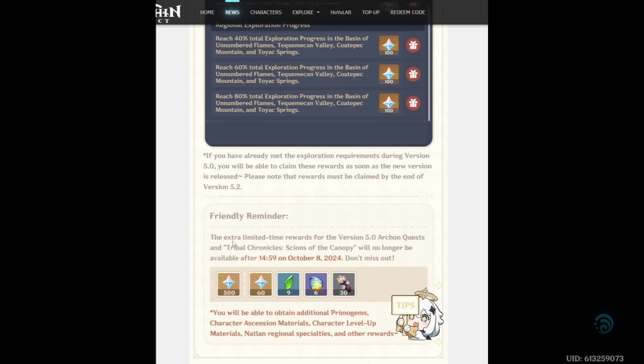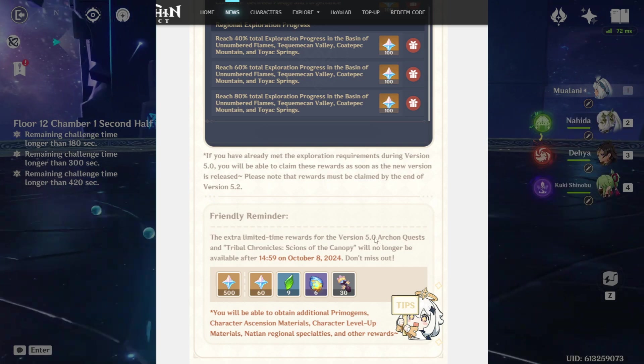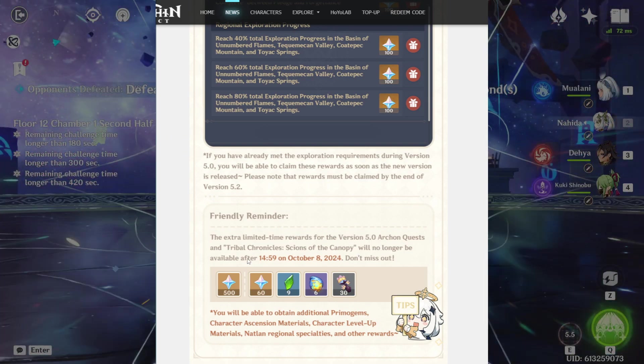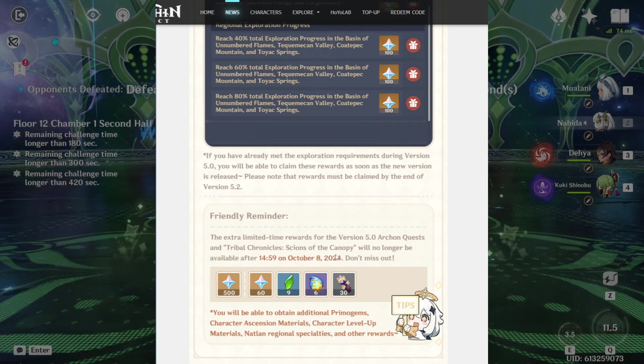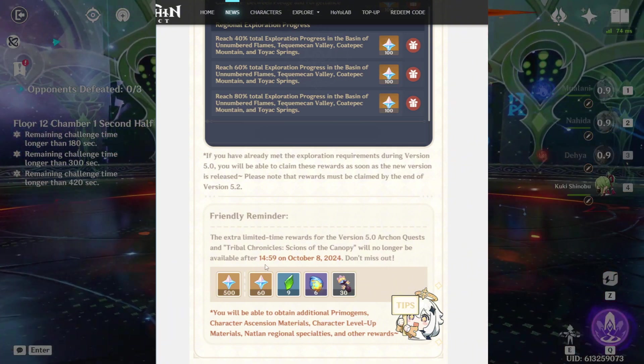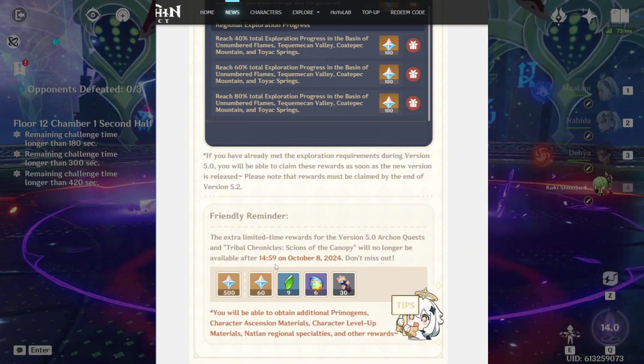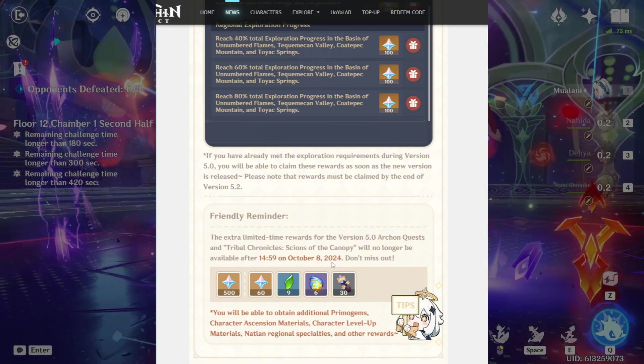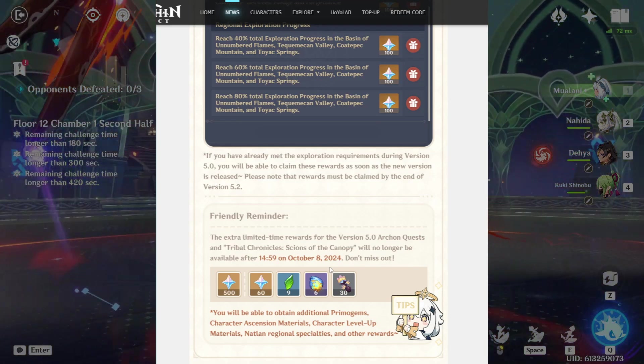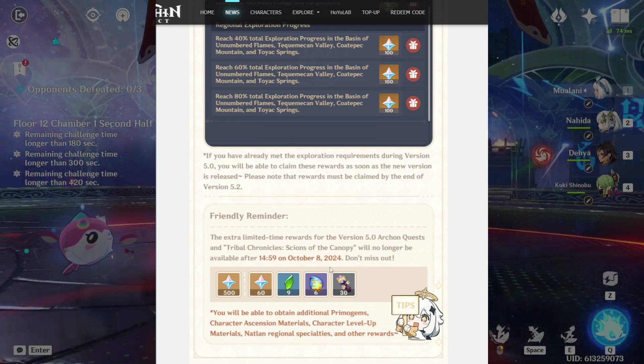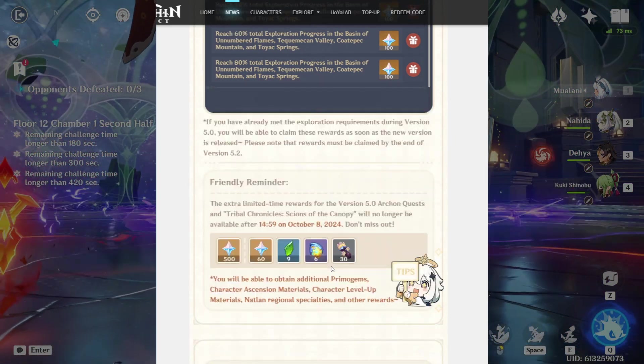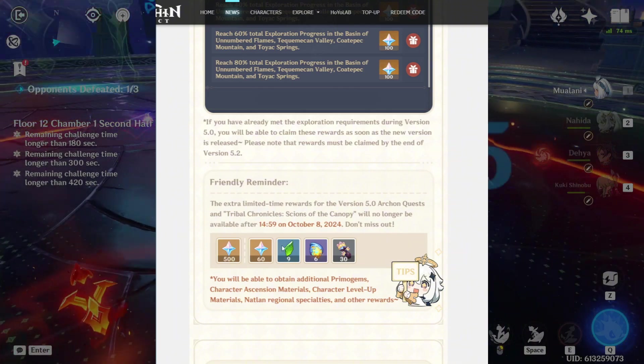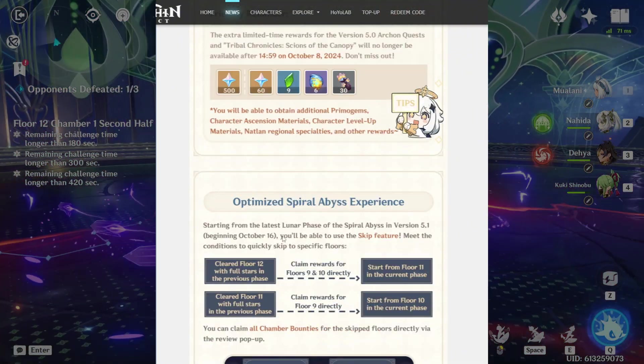Friendly reminder, the extra limited time rewards for the version 5.0 Archon Quest and Scions of the Canopy will no longer be available after this date here, October 8, 2024. So make sure and get your exploration and Archon Quest done. And this is the rewards that you would have gotten for that.